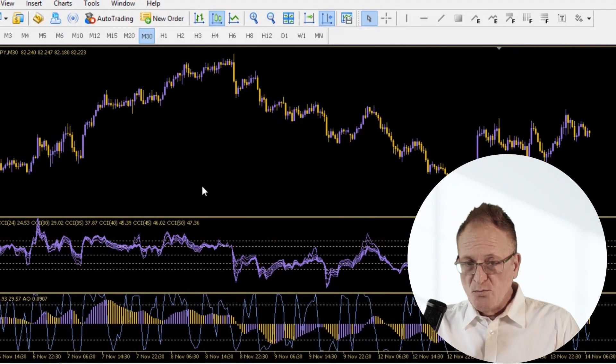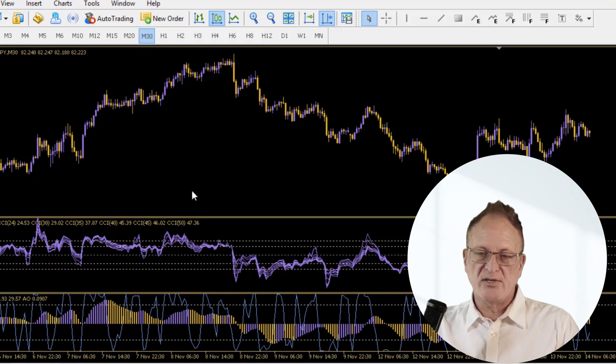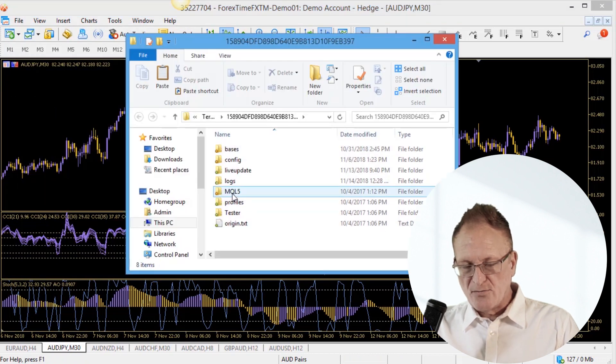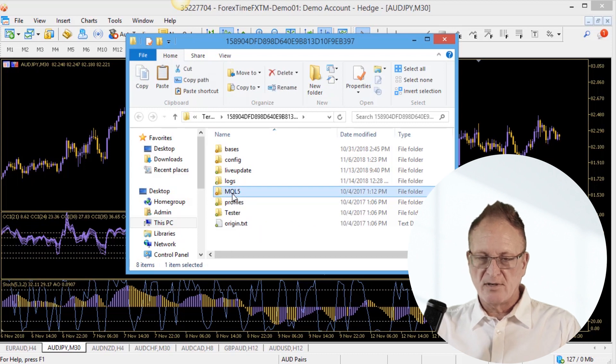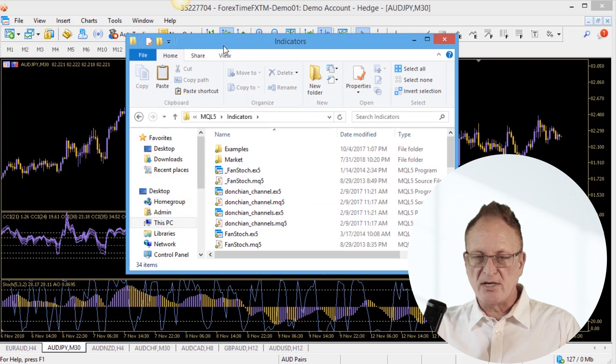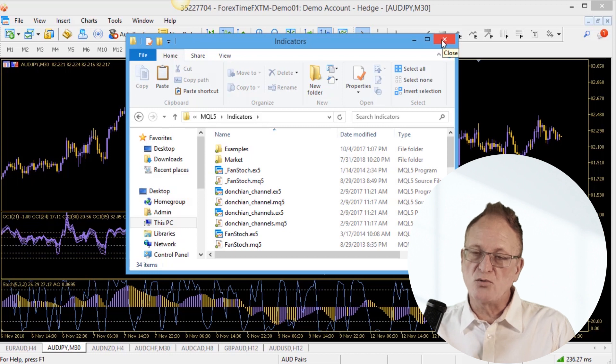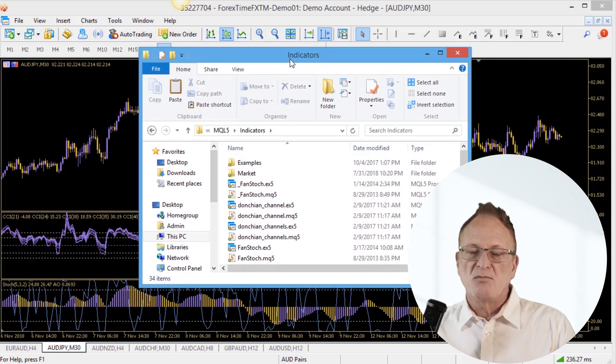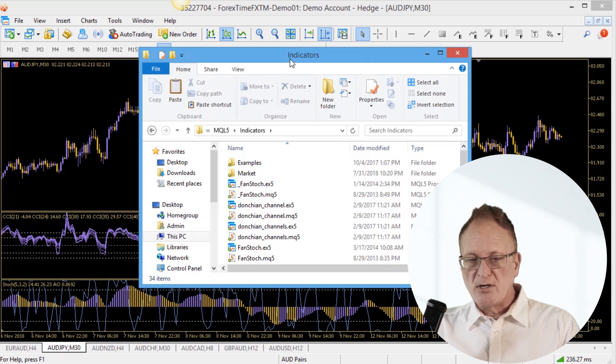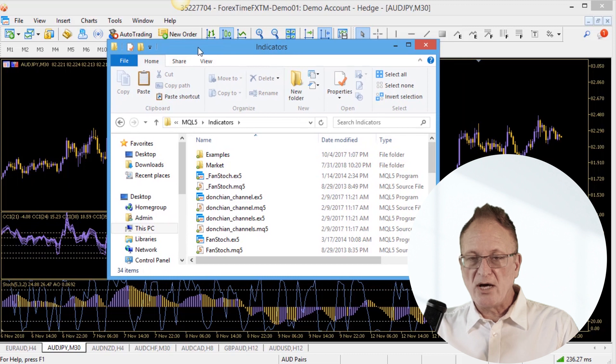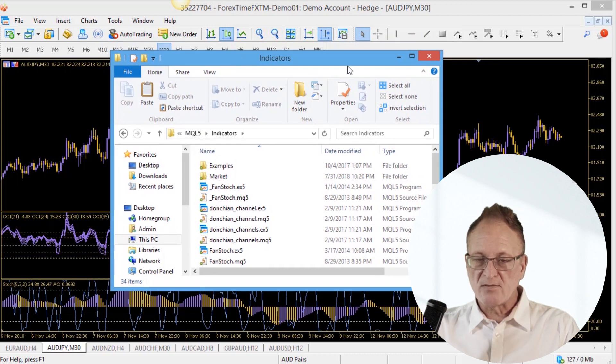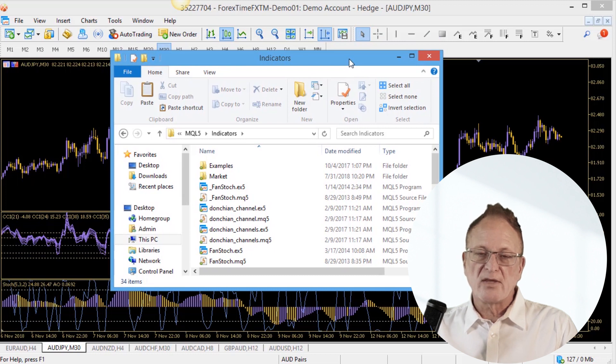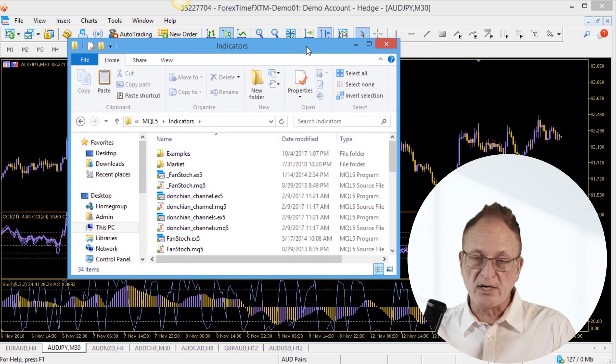When it comes to MetaTrader 5, installing an indicator is exactly the same. You just go file, open data folder. There are some differences in the folder layout here where you click on MQL5 and then indicators, and that's where you paste your indicators in MetaTrader 5. One more thing to remind beginners is that MetaTrader 5 indicators do not work in MetaTrader 4, and MetaTrader 4 indicators do not work in MetaTrader 5.